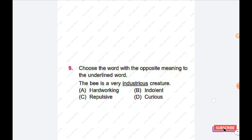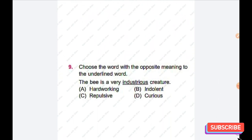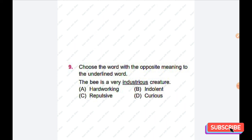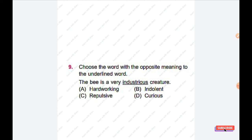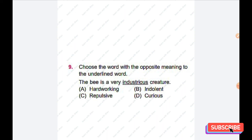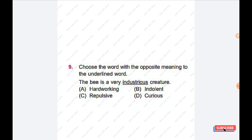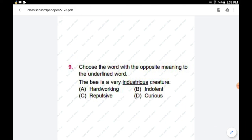The next section is the Achiever Section. Question number nine: choose the word with the opposite meaning to the underlined word. 'The bee is a very industrious creature.' Options are: hardworking, indolent, repulsive, curious. The right answer is option B — indolent.